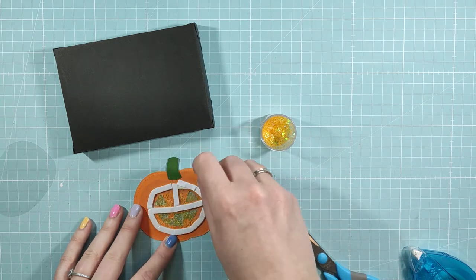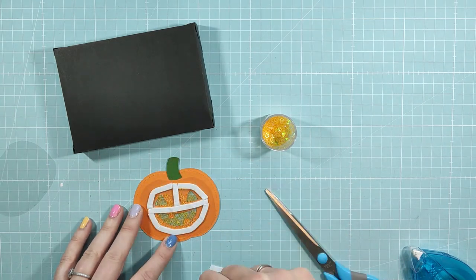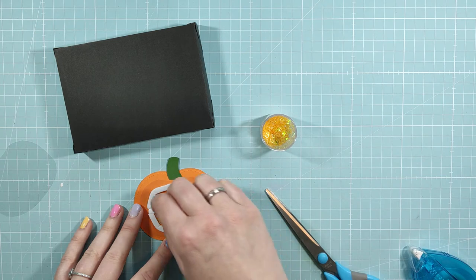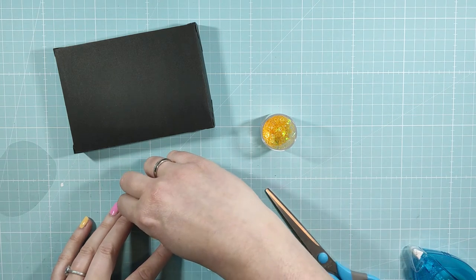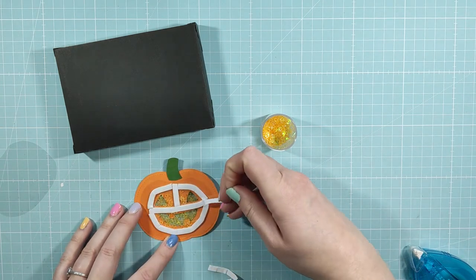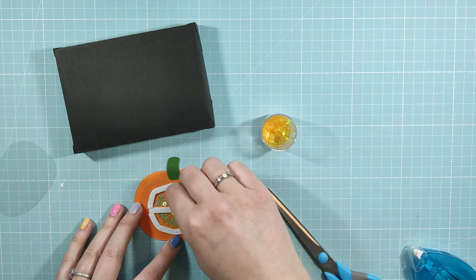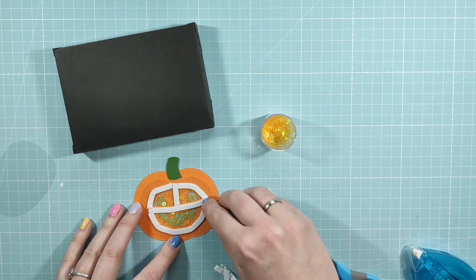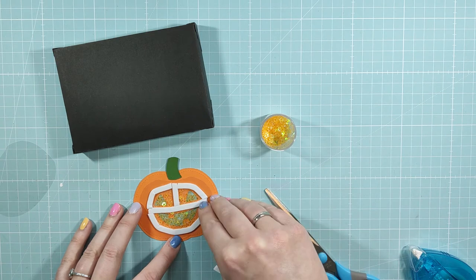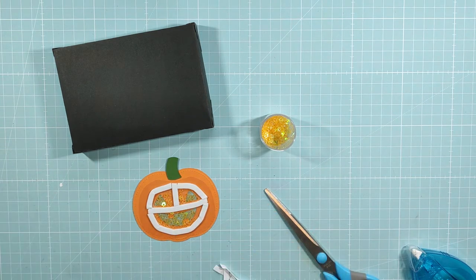And the reason that I put acetate on top is because I want the black of the box to shine through the eyes of the pumpkin. That way I don't have to put any heavy cardstock behind it because, well, it was gonna be black anyway and the box is black, so win-win.